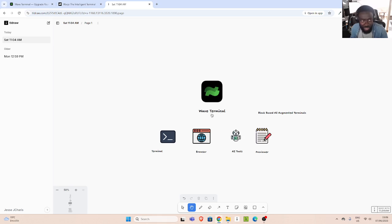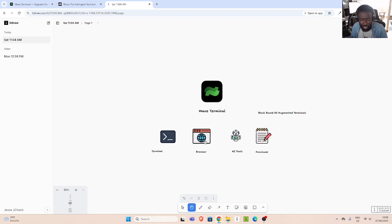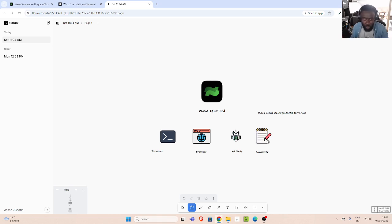The difference between Wave and WAP is that Wave allows you to have four features out of the box: the terminal with enhanced features, an inbuilt browser so you can browse within your terminal, AI tools, and a preview. Those are the main exciting features of Wave terminal. WAP is also a terminal with more AI tools and its own cool features.